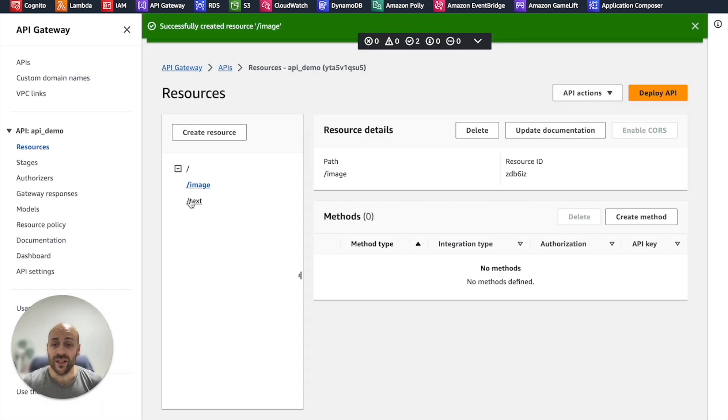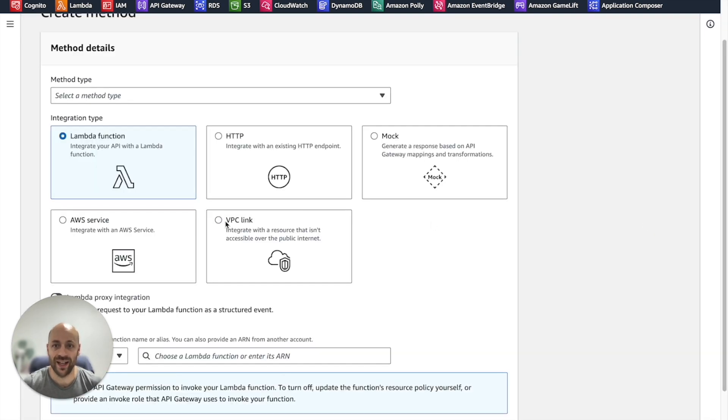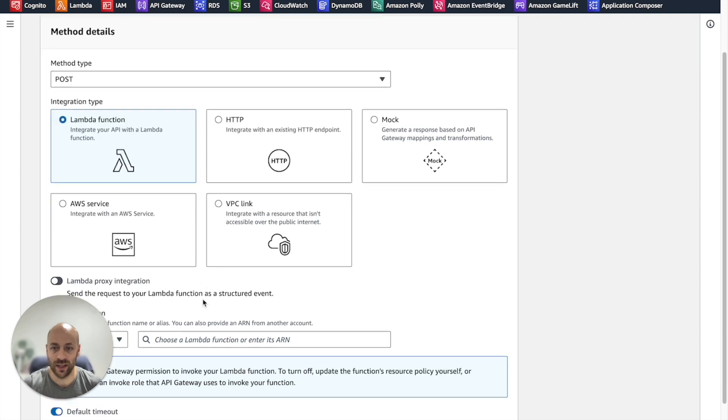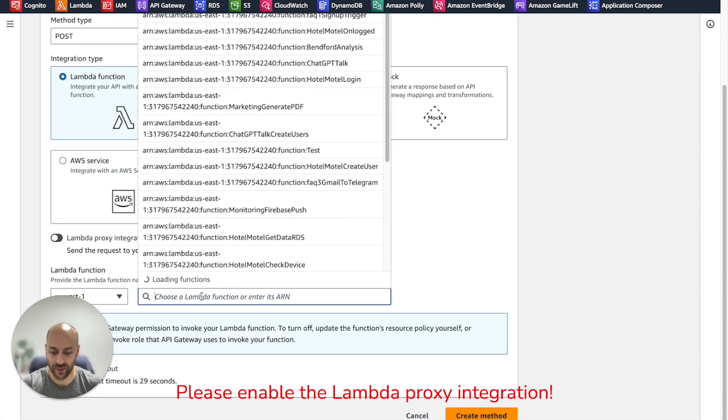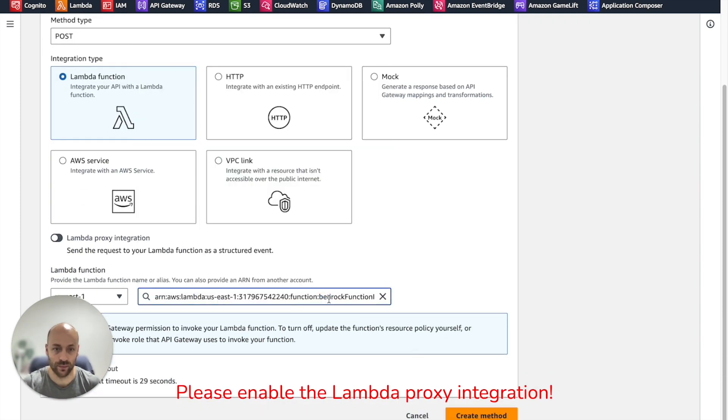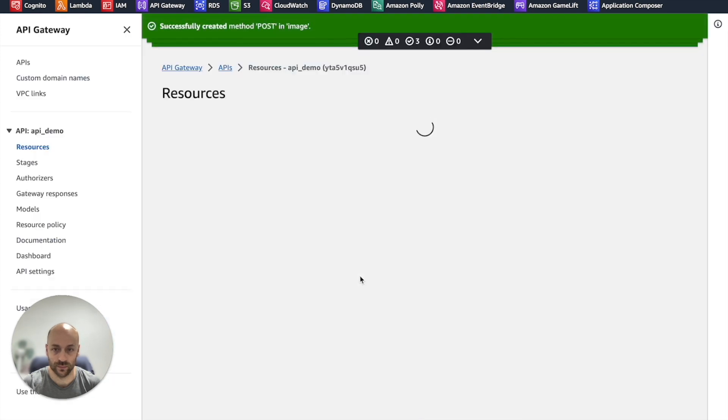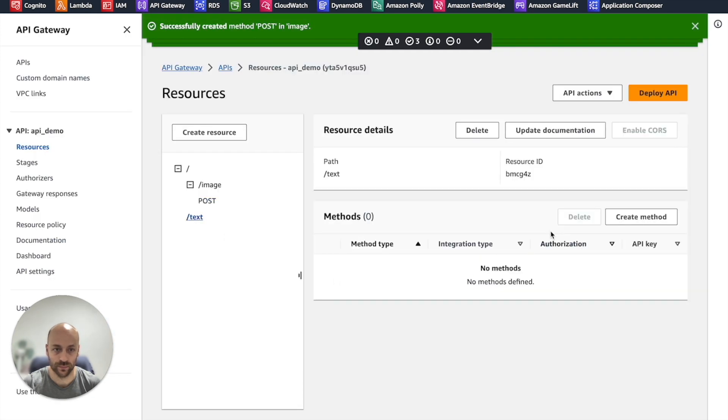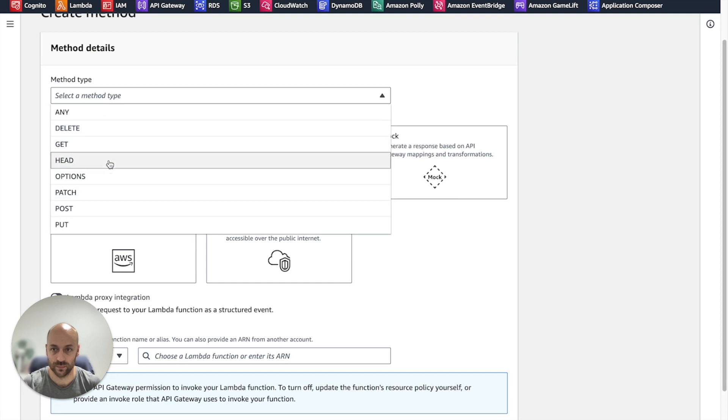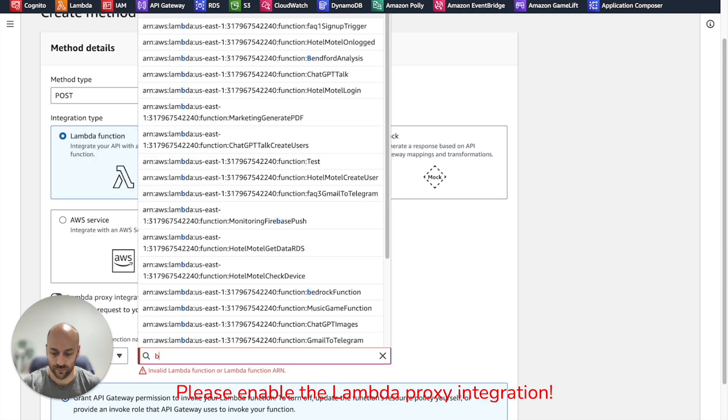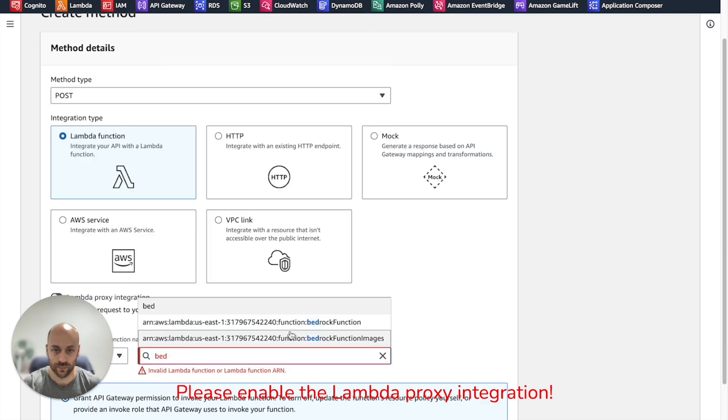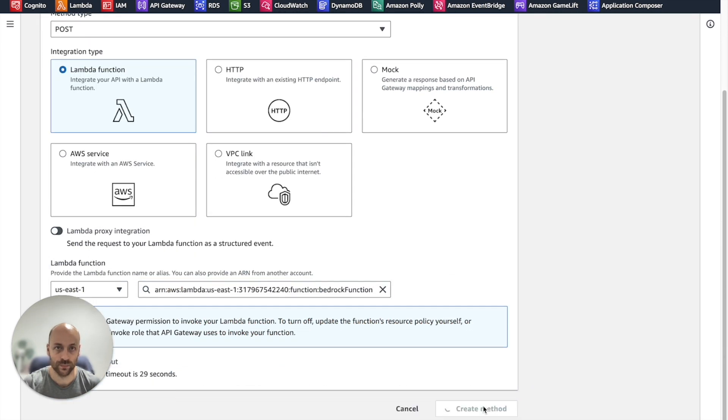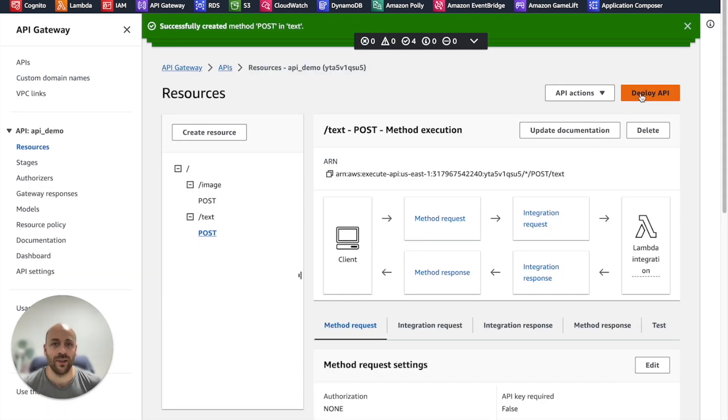For each resource, we add a POST method and we integrate with the related Lambda function. Then we deploy the API.